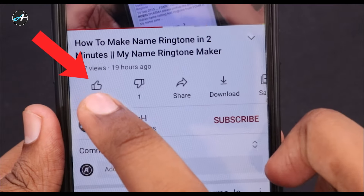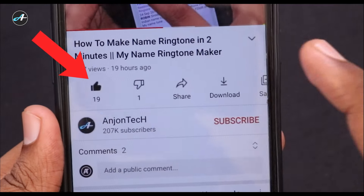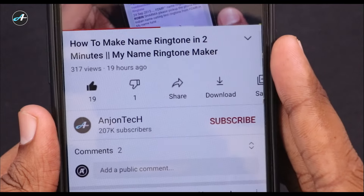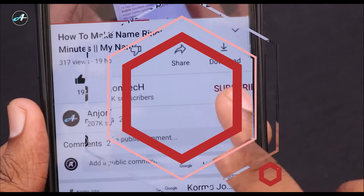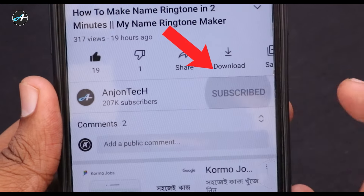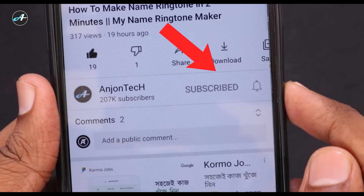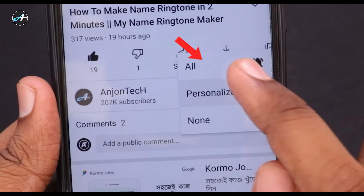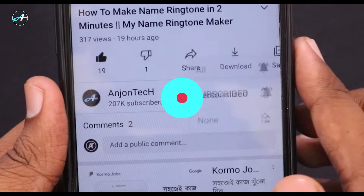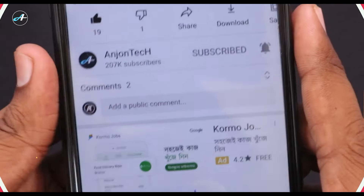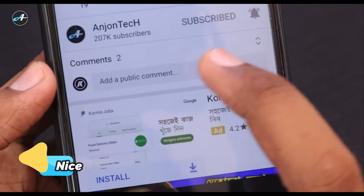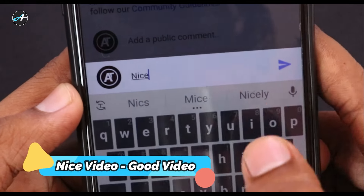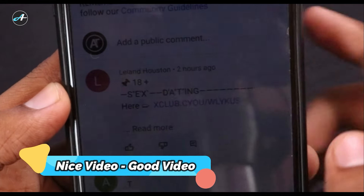You can see the like option if you want to watch the video. After watching this video, you can like this video. Also, subscribe to our channel. After watching this video, the notification bell icon will show you all. After watching this video, you can comment down below — you can simply comment on this video.